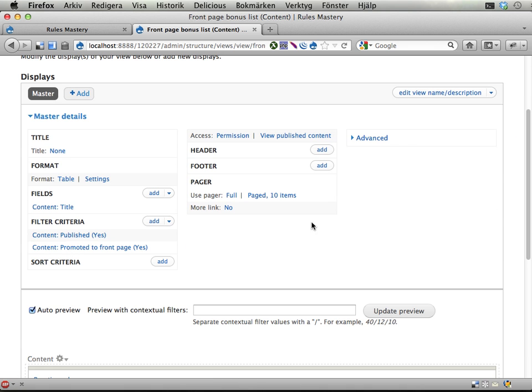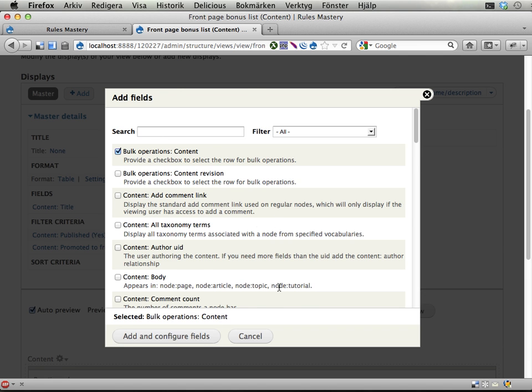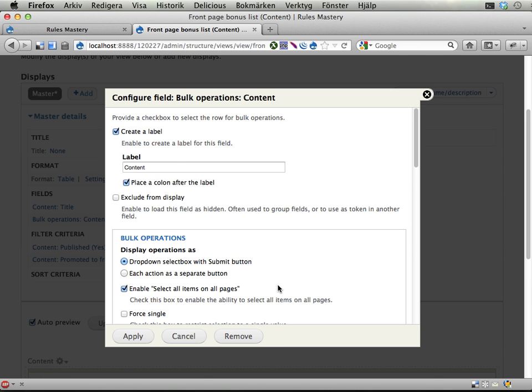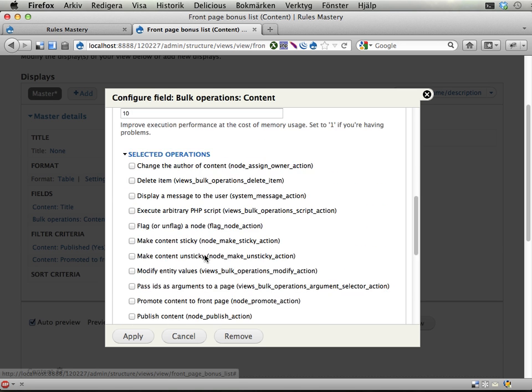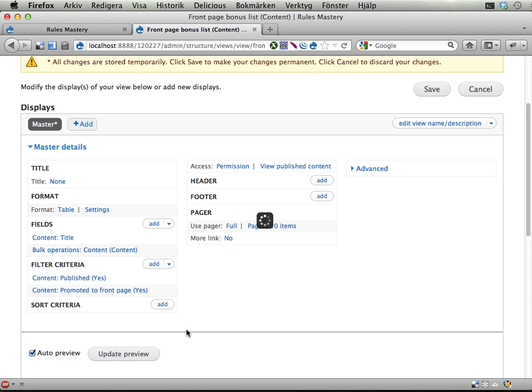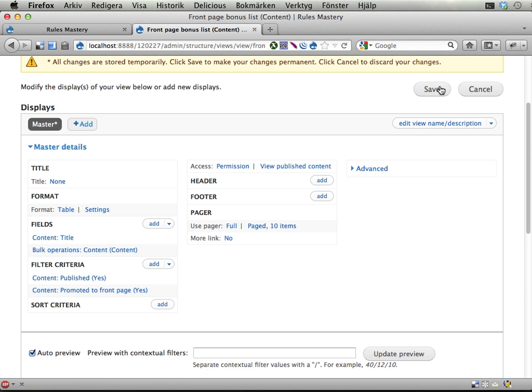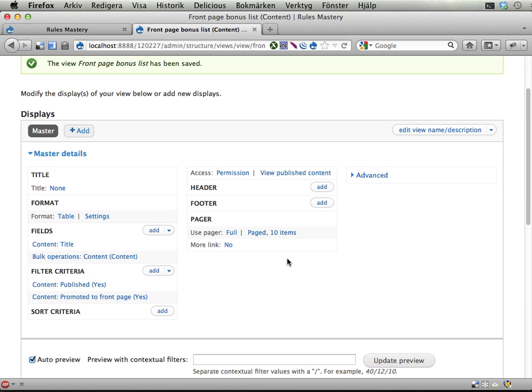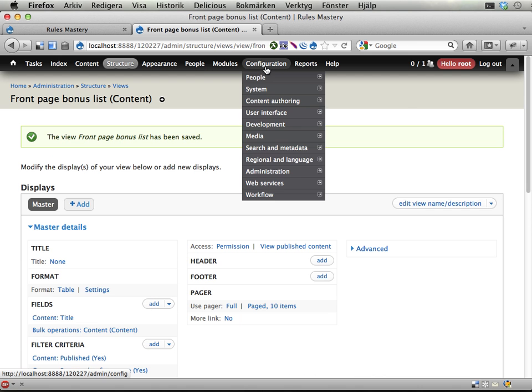And now, finally, the tricky thing, the trick that we need to use here is to add a bulk operations field for content. And that's it. We don't need any of the selected operations here because this bulk operations field will make it possible for rules to fetch data from views. This is how views bulk operations exposes the views to rules. If you add a field like this, it will be accessible from rules. OK. So here's some kind of dumb view. It only lists things but don't display anything on the site at all. So this is an abstract view or something. Let's keep this open and go into rules.